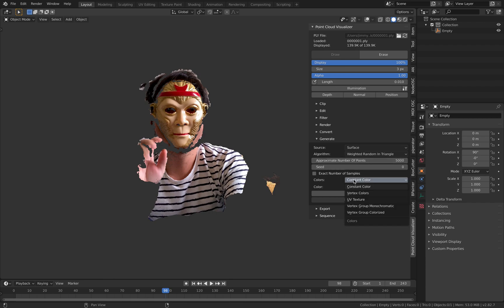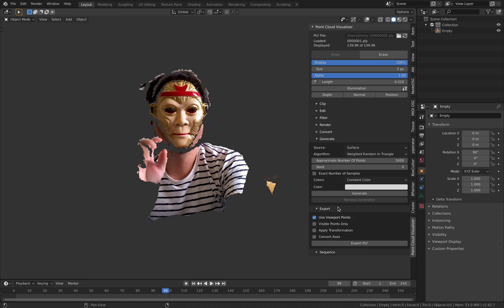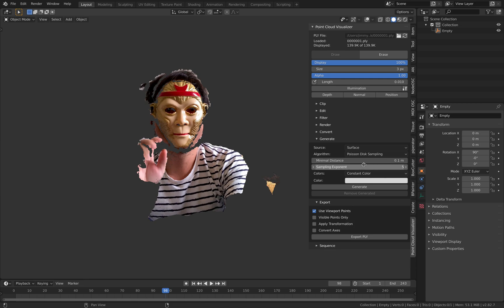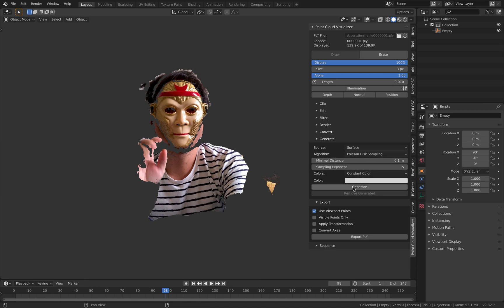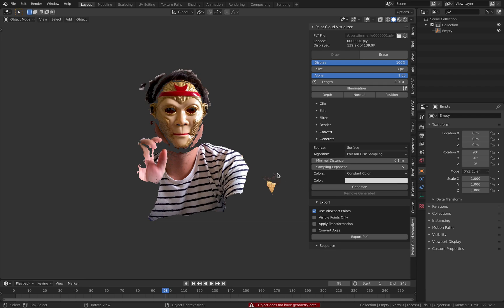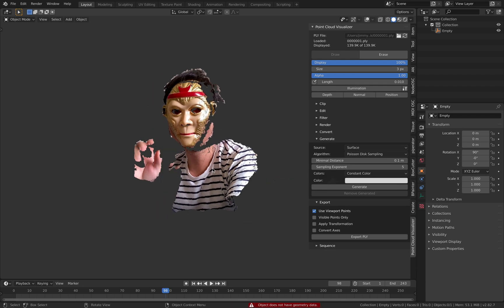You can also enable... Let's see. There's an export for PLY but I believe you can use the Poisson disk sampling. Yeah if I try to generate this. Okay object does not have to know geometry data.